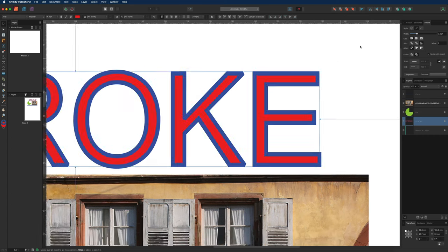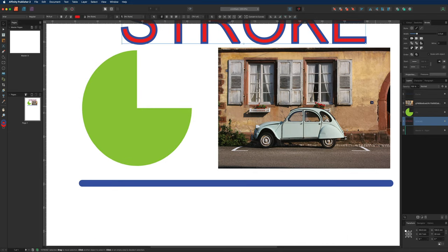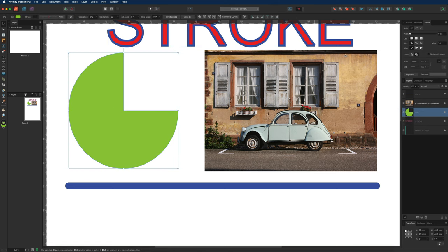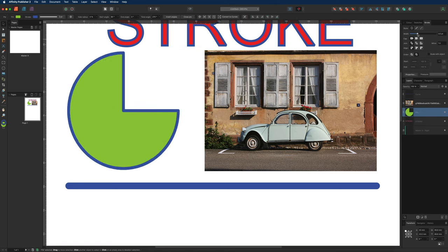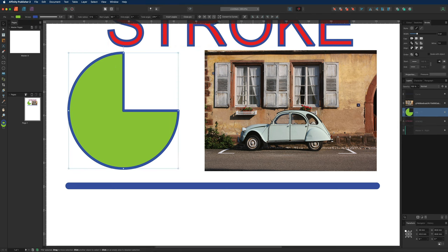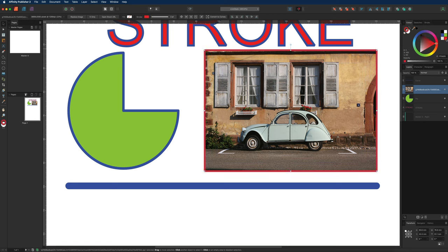Moving on, we can also apply a stroke to any other objects such as a shape or an image. Starting with the shape, we have the exact same options — just adjust the width and all the same settings are available. The same principle applies to the image: select it and add a width to apply the stroke. If you want to change the color, go to your color wheel, choose something different, then head back to the stroke menu.